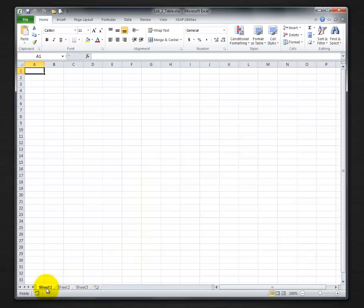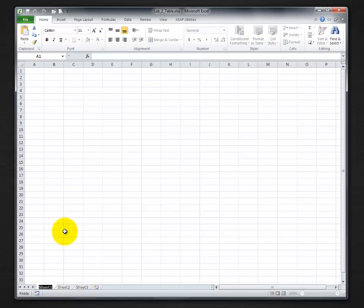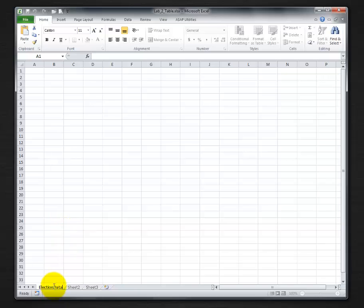And down here we have three sheets. Sheet 1, 2, and 3. I'm going to rename the first sheet to election data by right clicking, rename, election data. Notice there are no spaces, no dashes, nothing in election data.